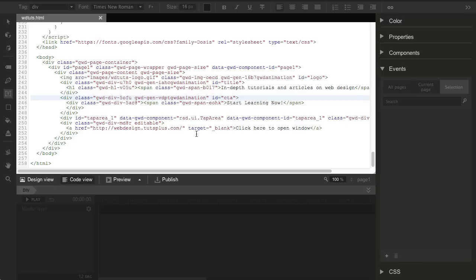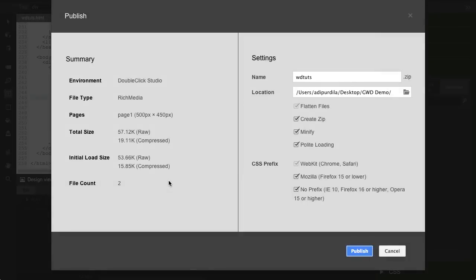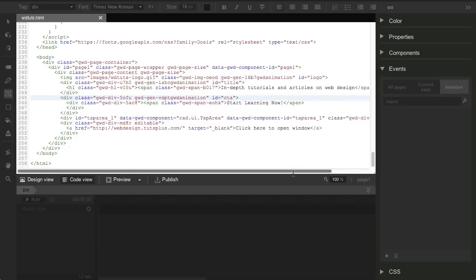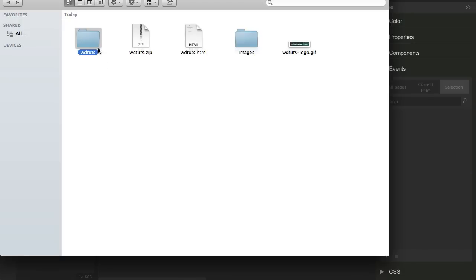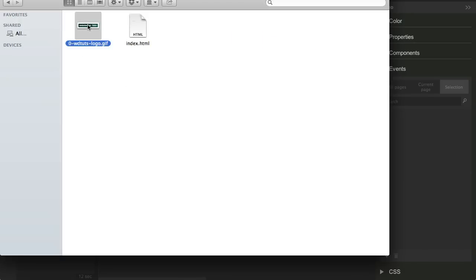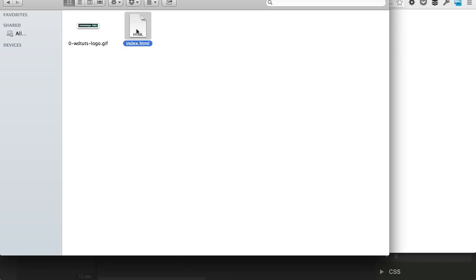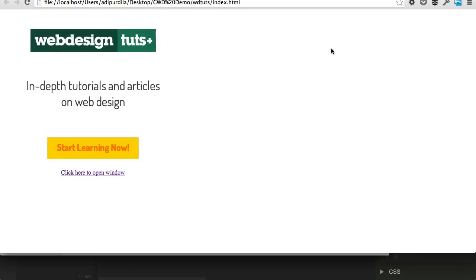Now, whenever you're making one of these ads, for example, you can hit publish, and you're taken to the publish window where you're given a summary, the environment used, file type, the raw and compressed size, how many files you have, and then the name of the zip file, some options to create zip, minify, and also some CSS vendor prefixes. So let's hit publish, and I'll just go back here. Notice wdtuts zip. So open this, and let's see, we have our logo, which is included as an image, and then the index HTML. All right, so let's open this in the browser, let's see if it loads, and yes, it does. So there you go, that is the ad we just created.